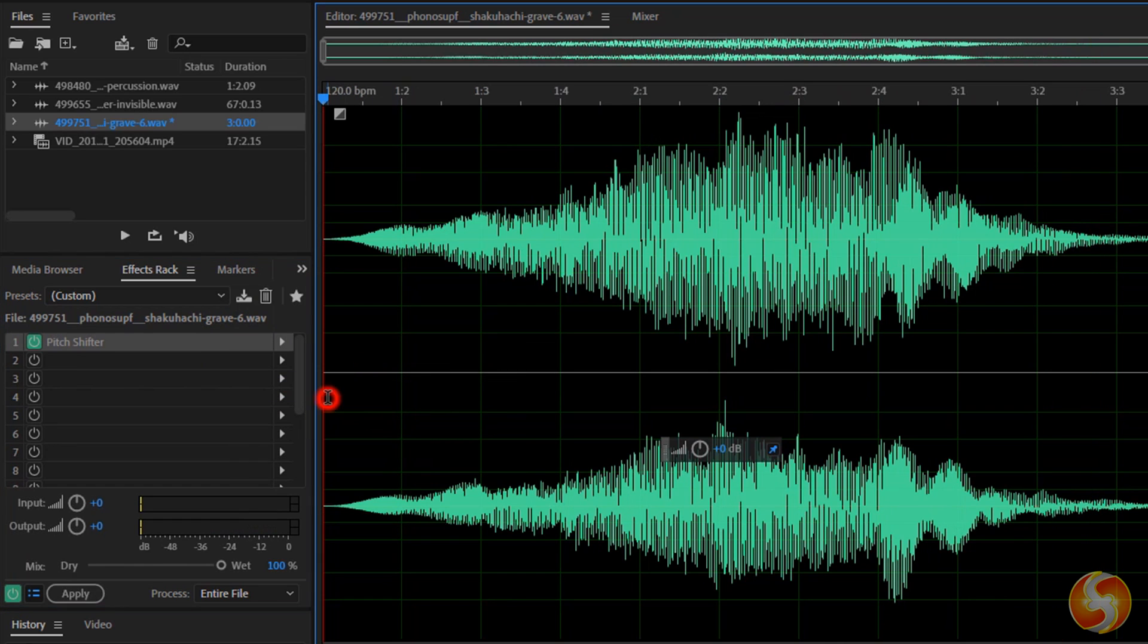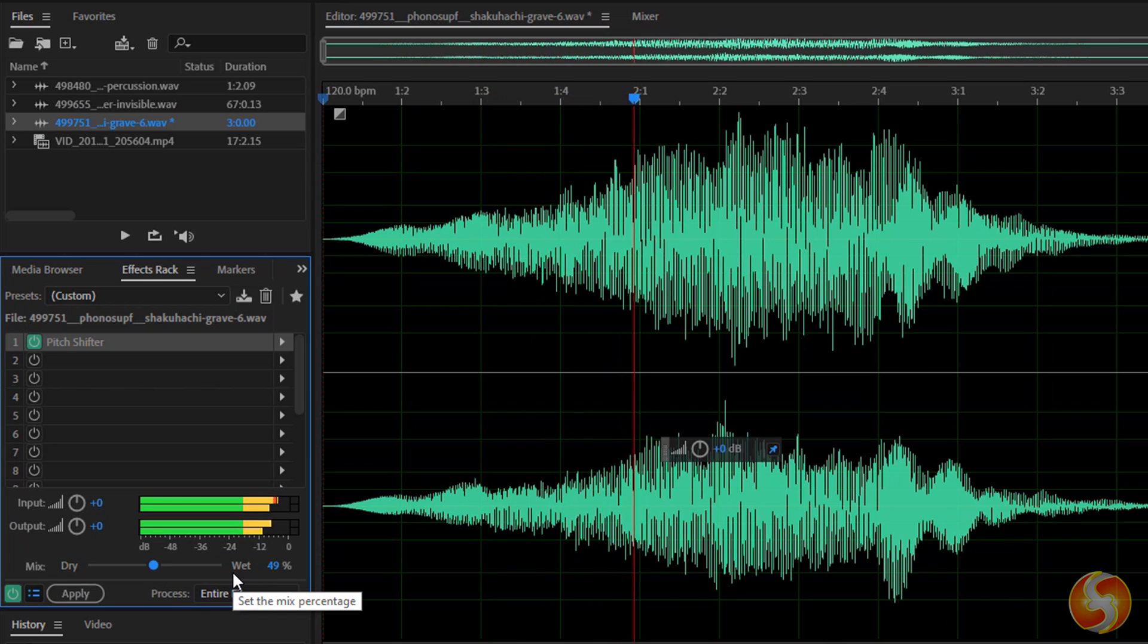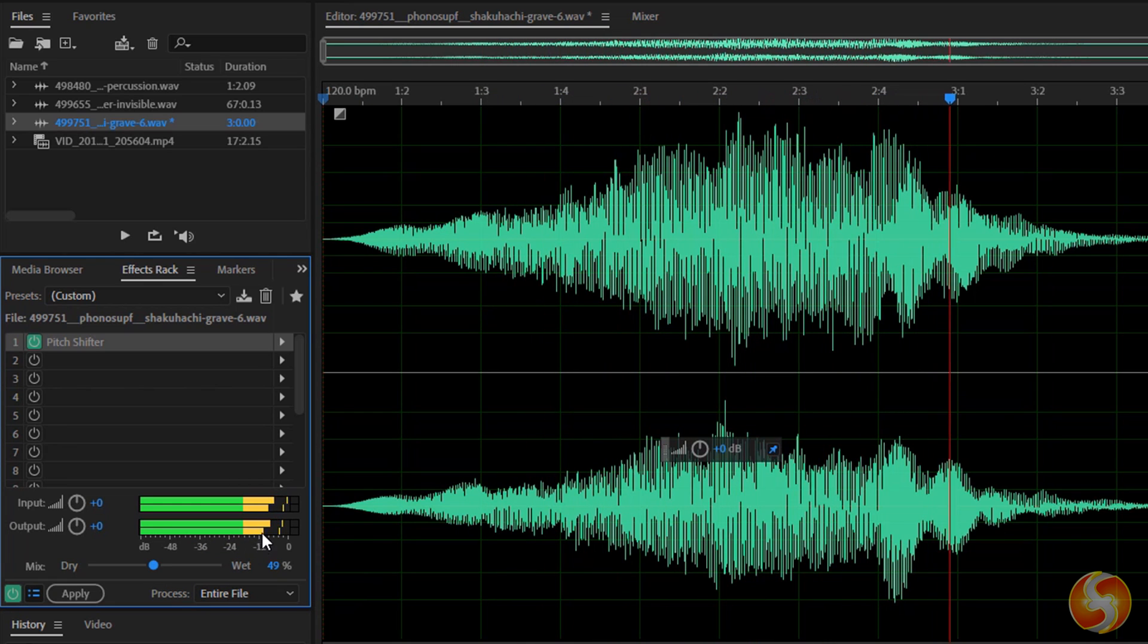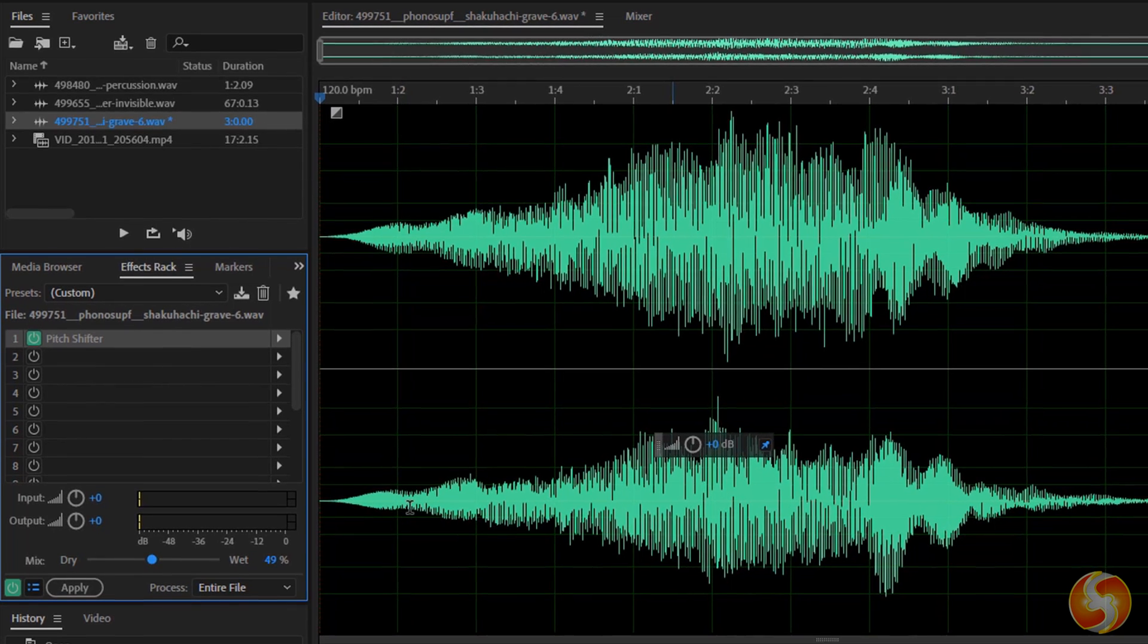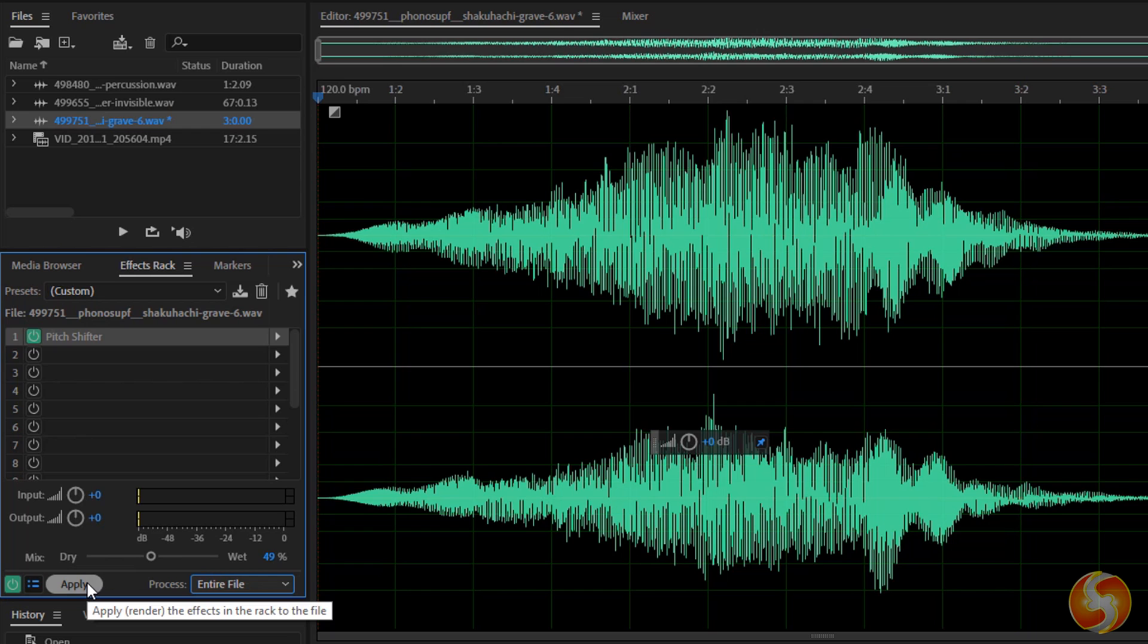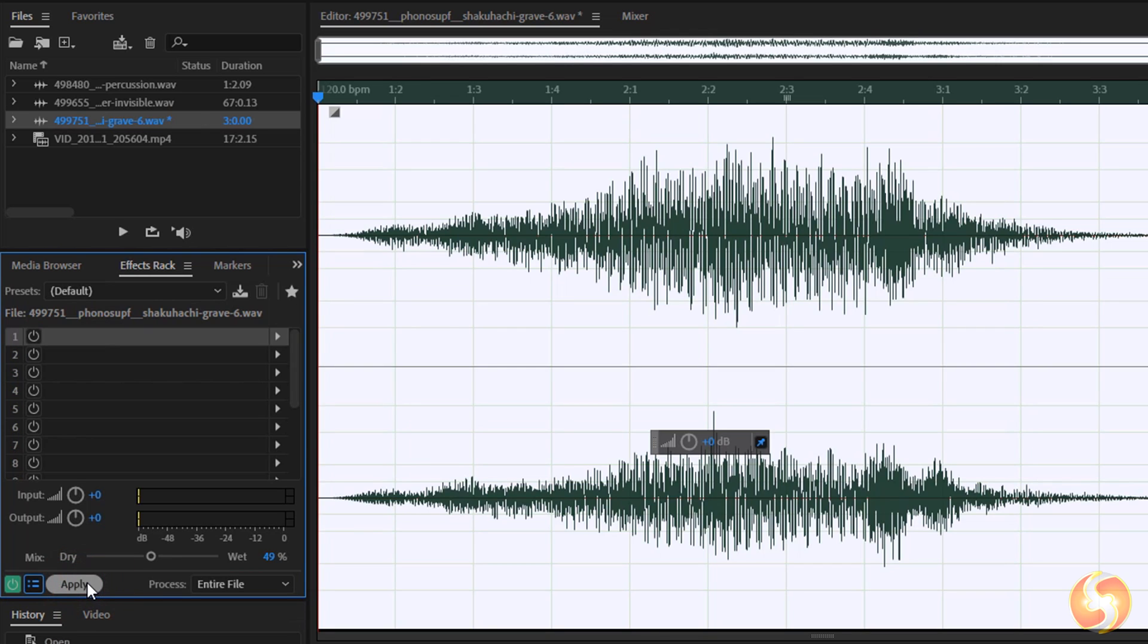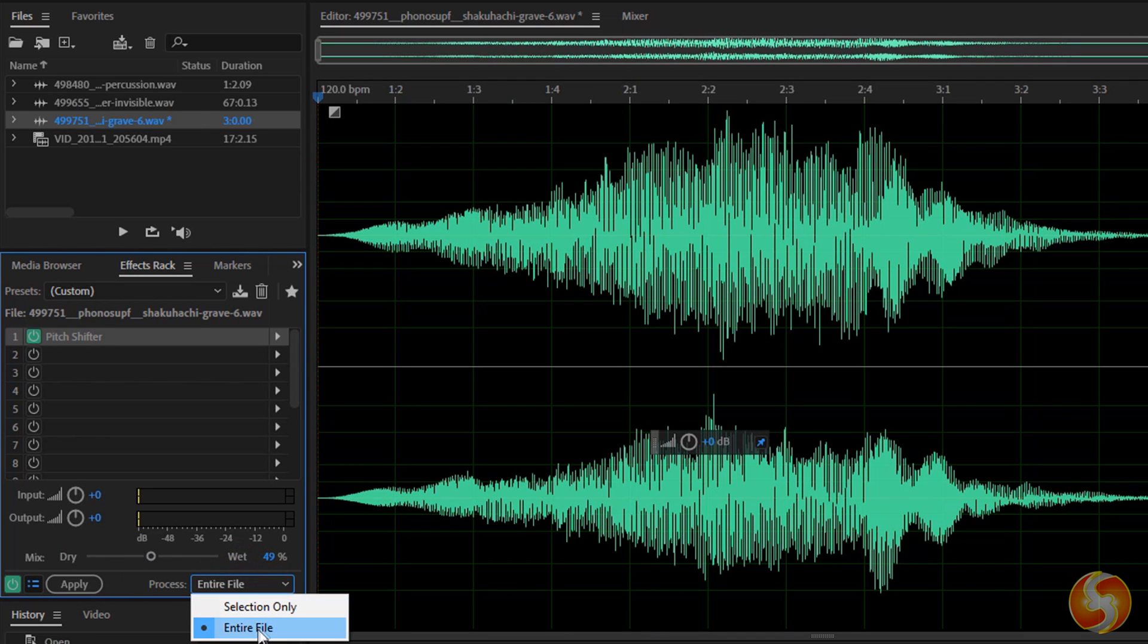On Mix you can shuffle between Wet and Dry to increase or decrease the volume of the affected sound rather than the original one. The effects added on the sample are not applied definitely. To render the effects on the sample, use the Apply button. With Process you can choose whether to apply the effects on the whole sample or just any selected part on the editor.